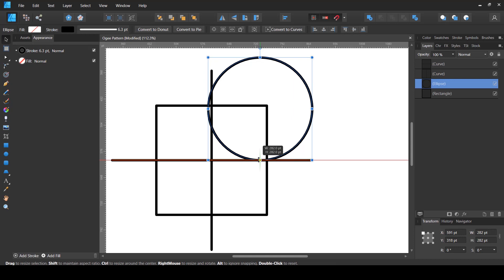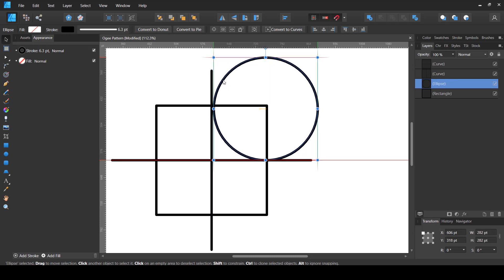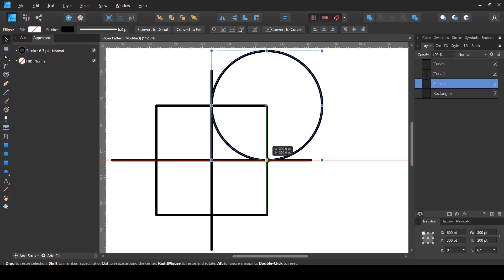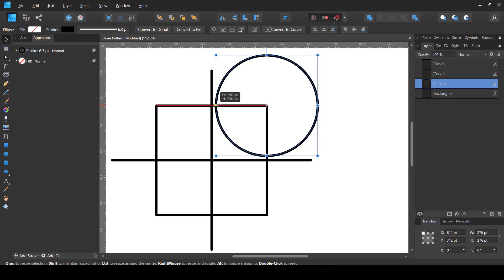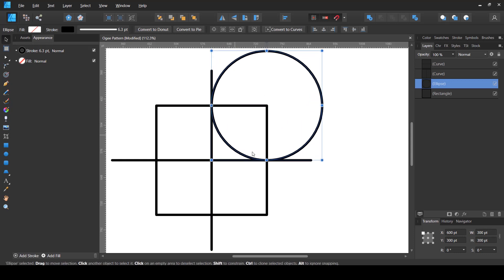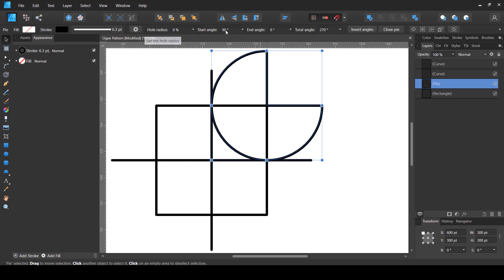I'll do the same with the other side — as soon as it touches and snaps I'll release it, then align it again so it's perfectly centered. You may need to press Shift+Control to scale from the center rather than from the edges. In the Transform panel you can confirm it's 300 by 300. Next, I'm going to convert this circle into a pie shape and set the start angle to 180°.